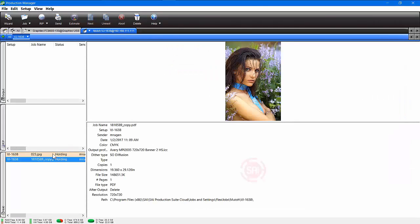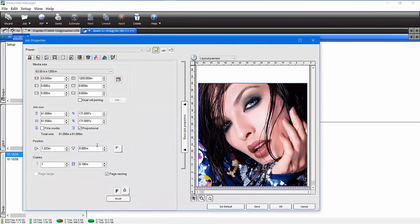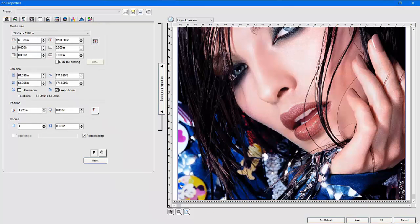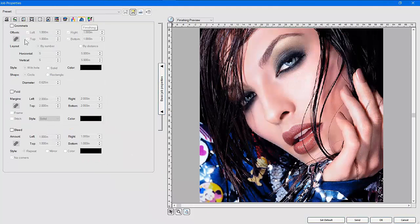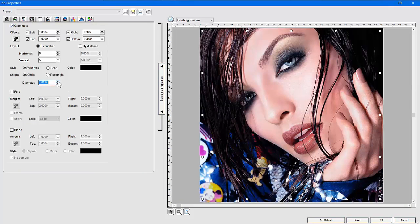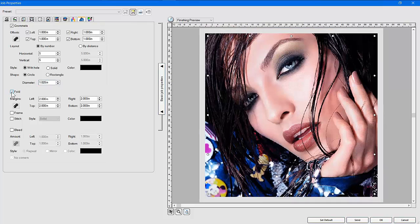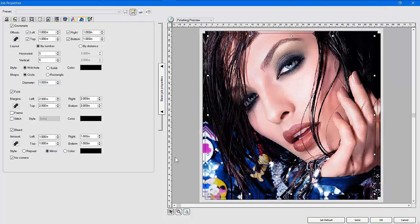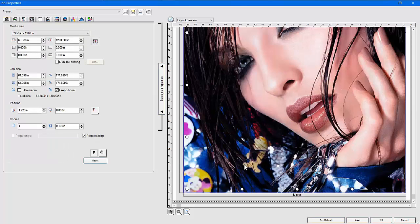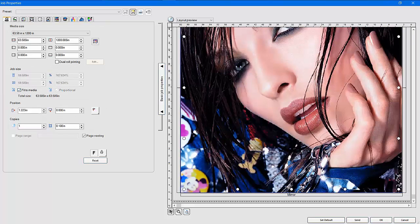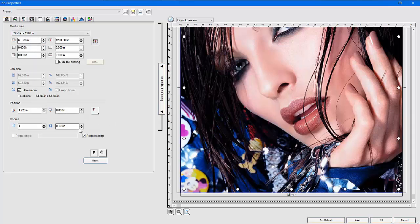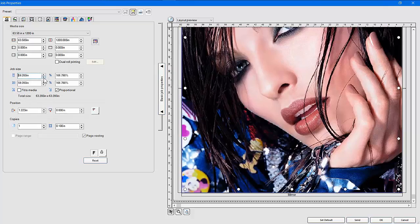Now I'm going to go straight over to production manager because I've got another job in here, and I'm going to double-click on that job. This is going to be a big banner poster. I'm going to go to my grommet location here, turn on my grommets, and put in the sizes and how many I want. Maybe I'm going to do a fold line and a bleed and mirror the bleed so we have a nice, beautiful image. I'll fit that to the media so it's nice and clean — this is a big image right here.